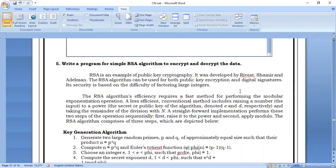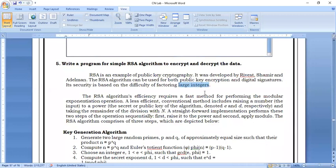RSA is more secure because it factors large integer values every time. We use large integer values to factorize and get more security when sending messages from one place to another. This algorithm is also very fast in terms of performance.